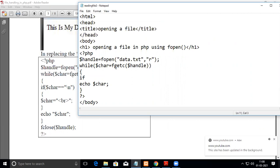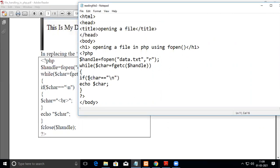It reads one by one character. When it comes across a slash n, we have to replace it with br. We're checking whether it's equal to slash n in the if statement.